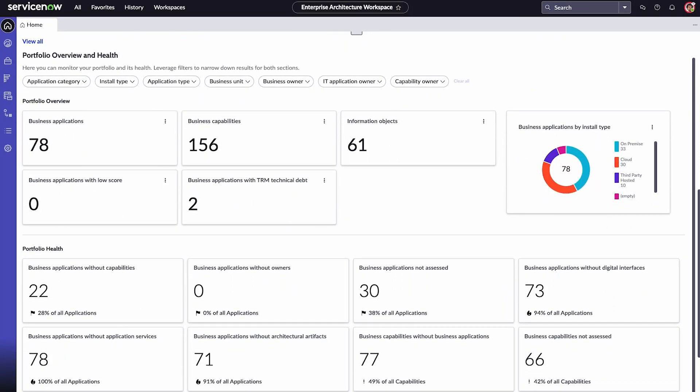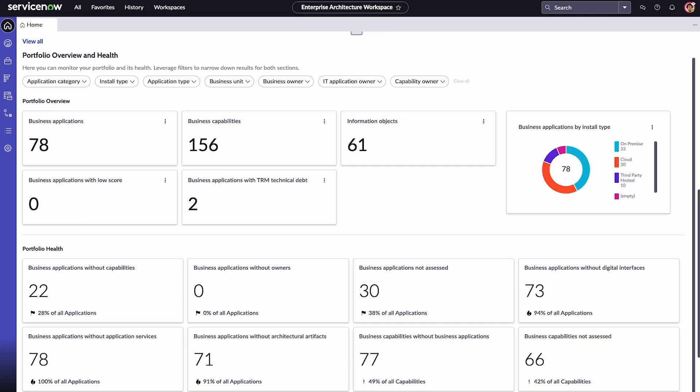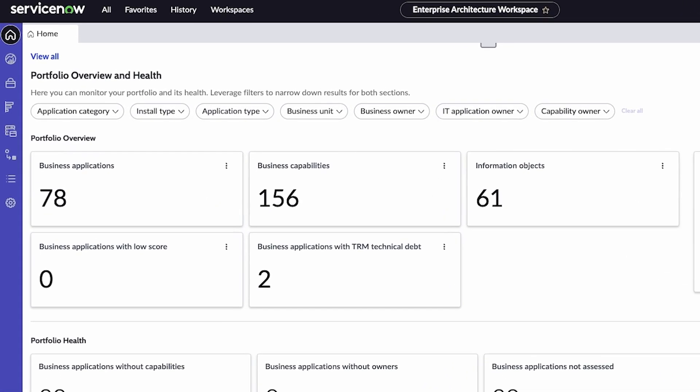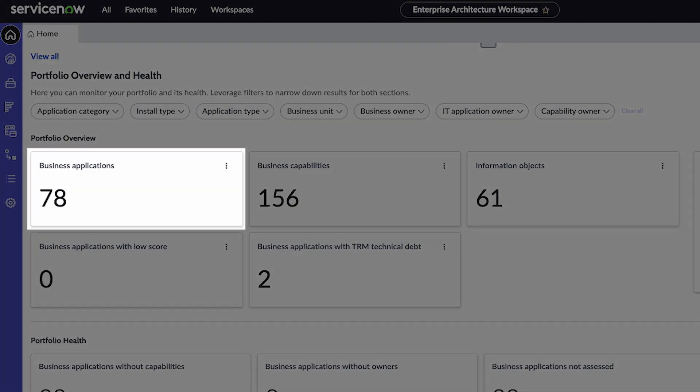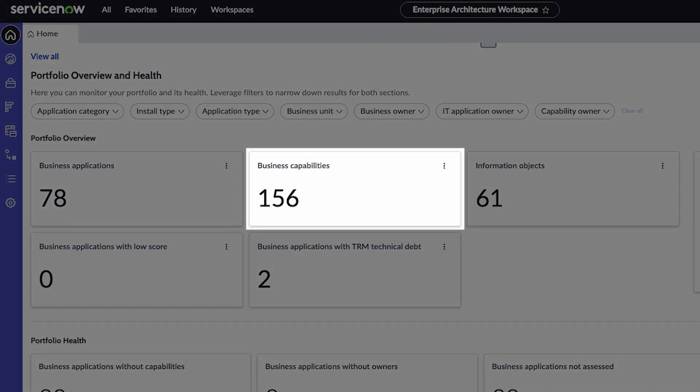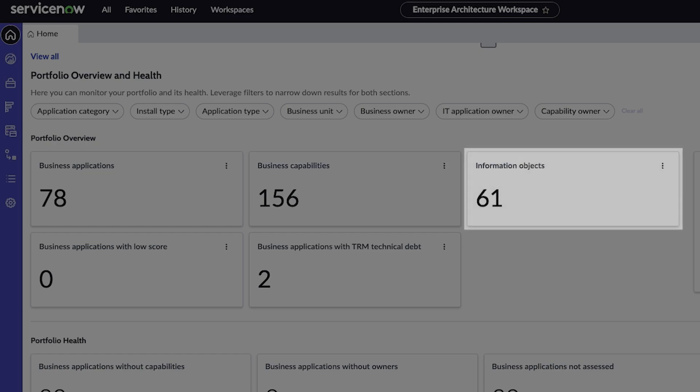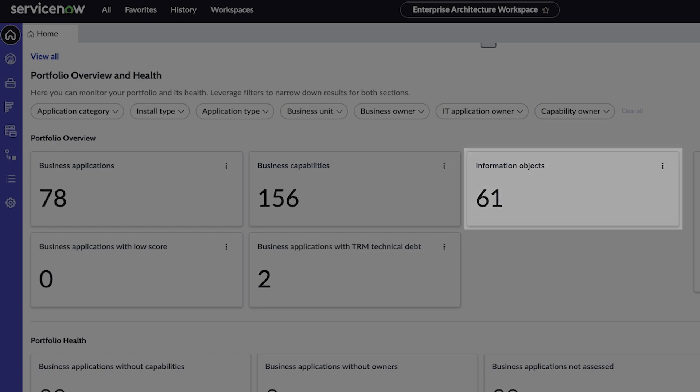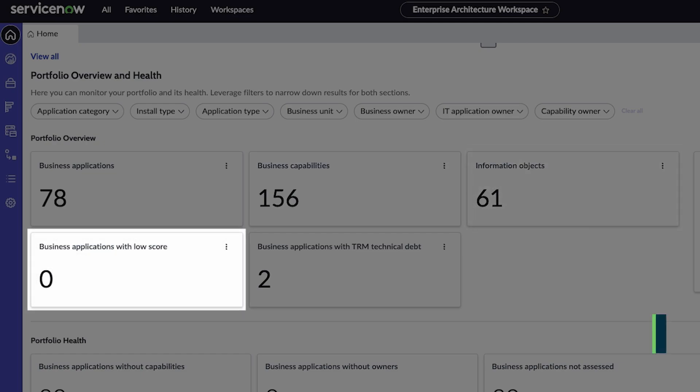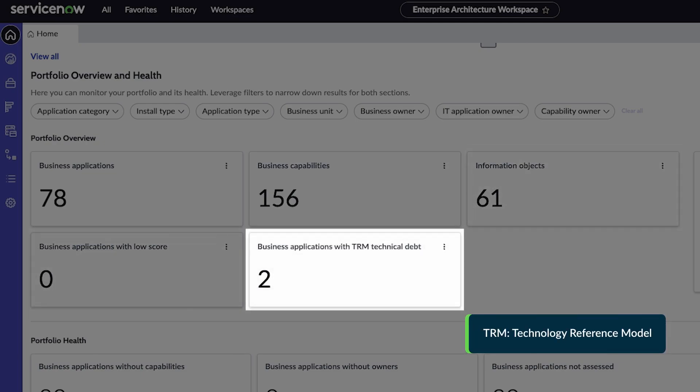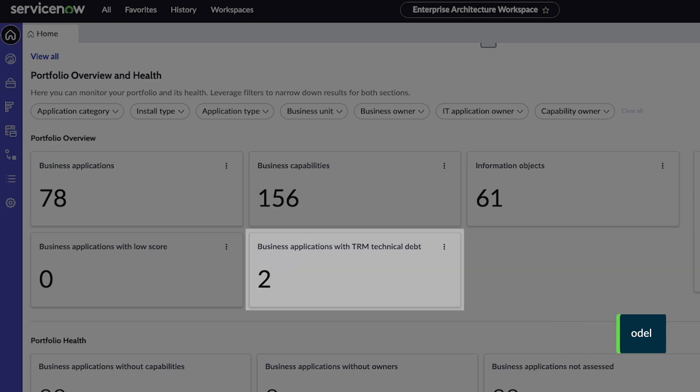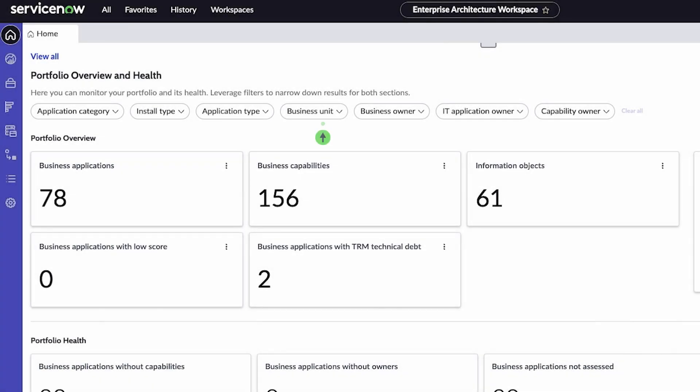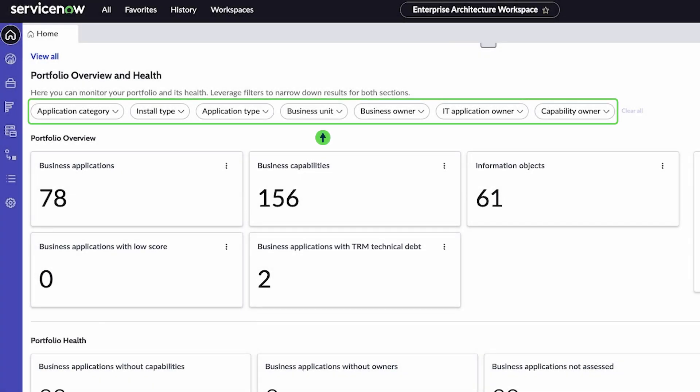Portfolio Overview and Health displays a summary of your portfolio and its health. The Portfolio Overview section shows the number of business applications, business capabilities, information objects, business applications with low scores, and business applications with TRM technical debt. Use the filters to find specific results for both the overview and health sections.